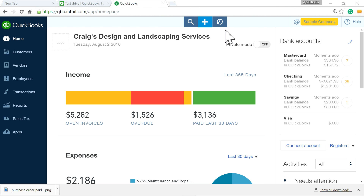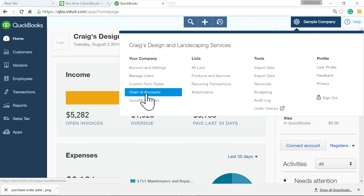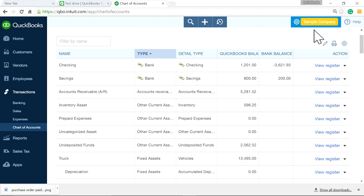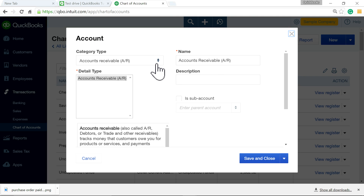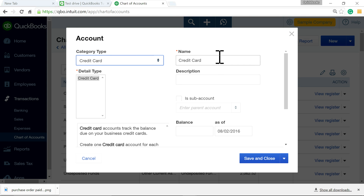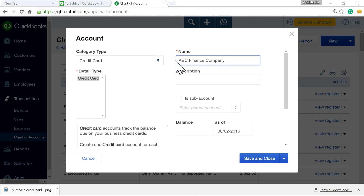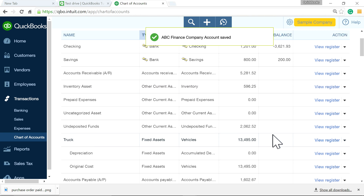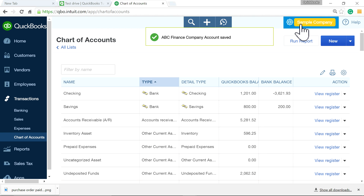Now I'm going to create an account for the credit card. Go to New, select Credit Card, and name it ABC Finance — that's the name of the company financing my purchases from the vendor. Don't put anything in the opening balance, just leave it blank.